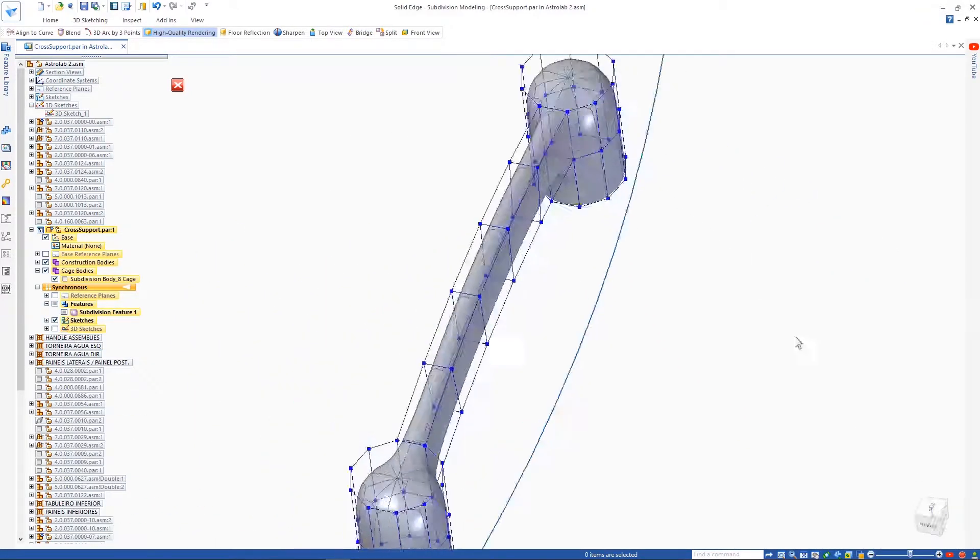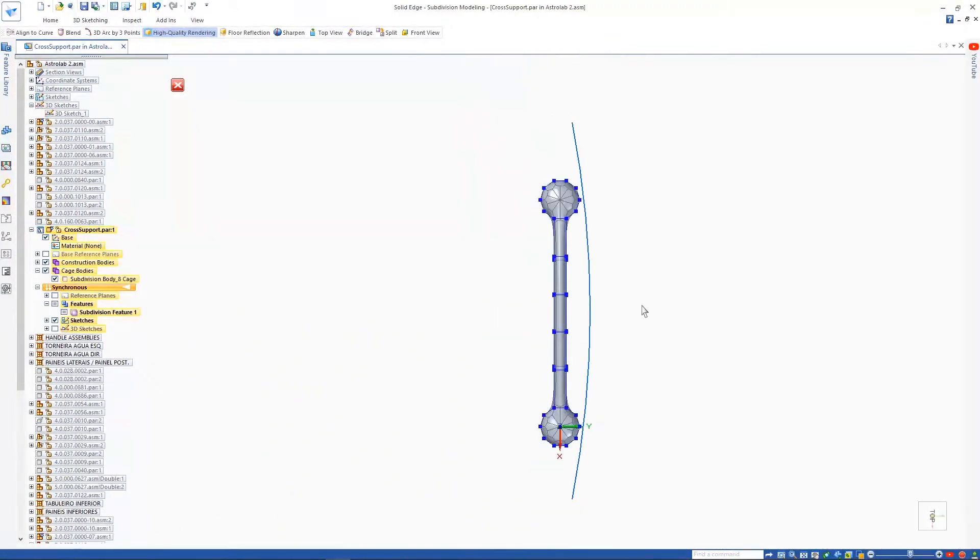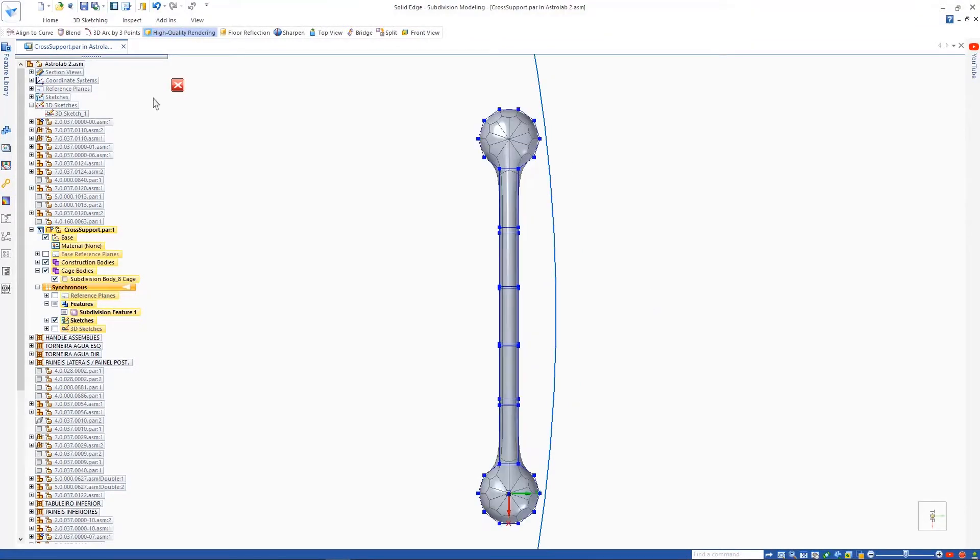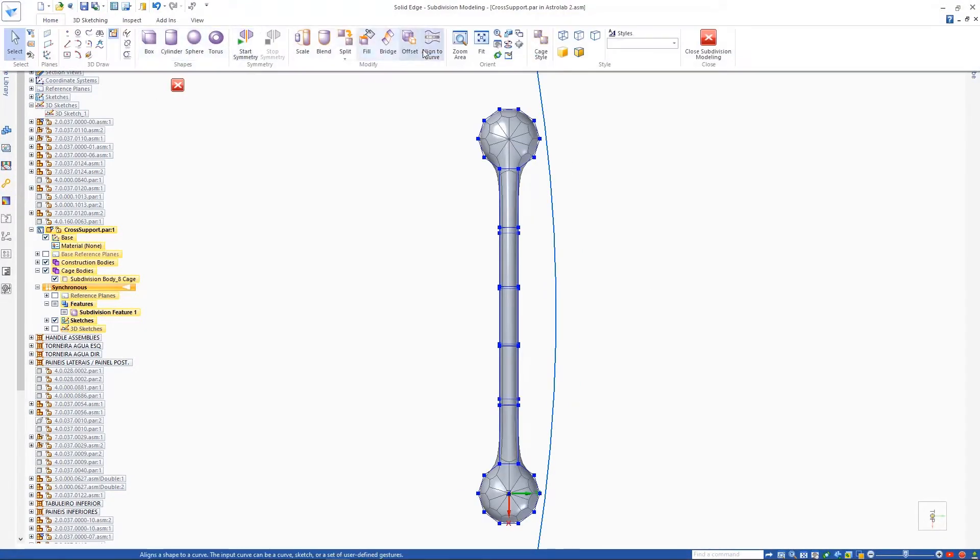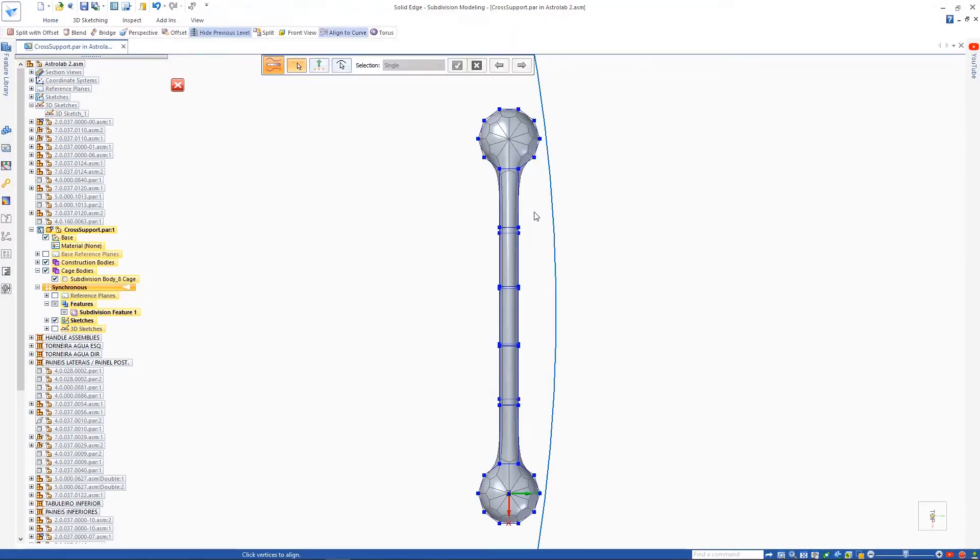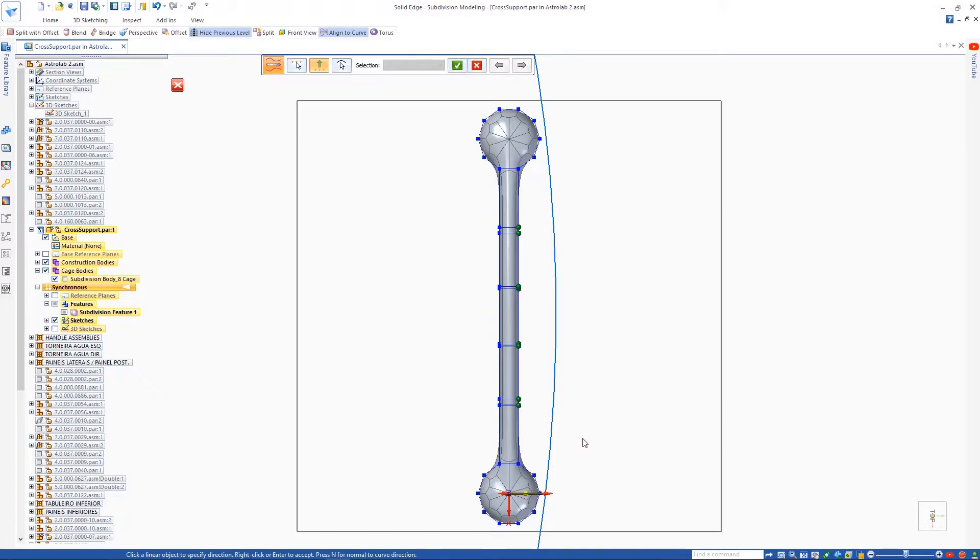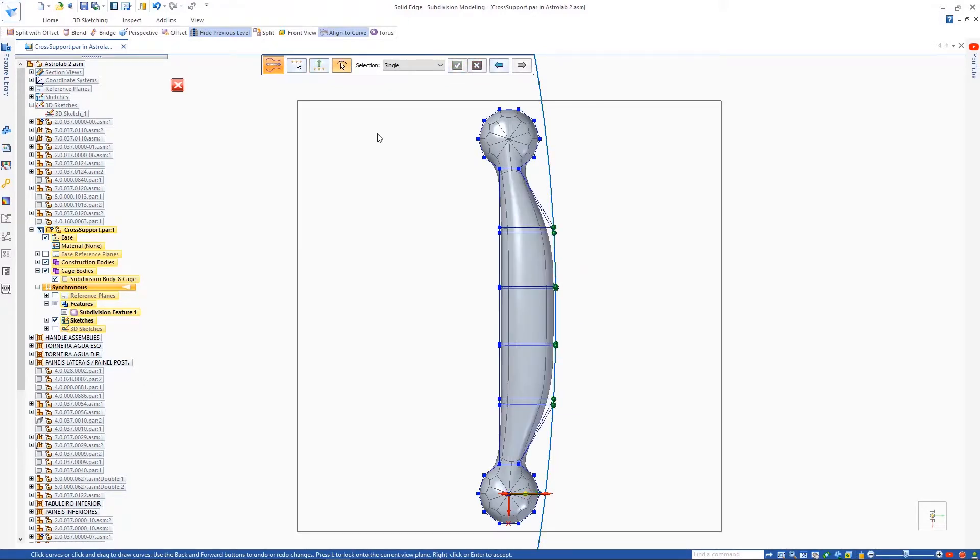To further refine the shape of the part and have it match the outward curve of the machine, we'll use the new Align to Curve command. Simply select the cage vertices, define the direction, and pick the curve.